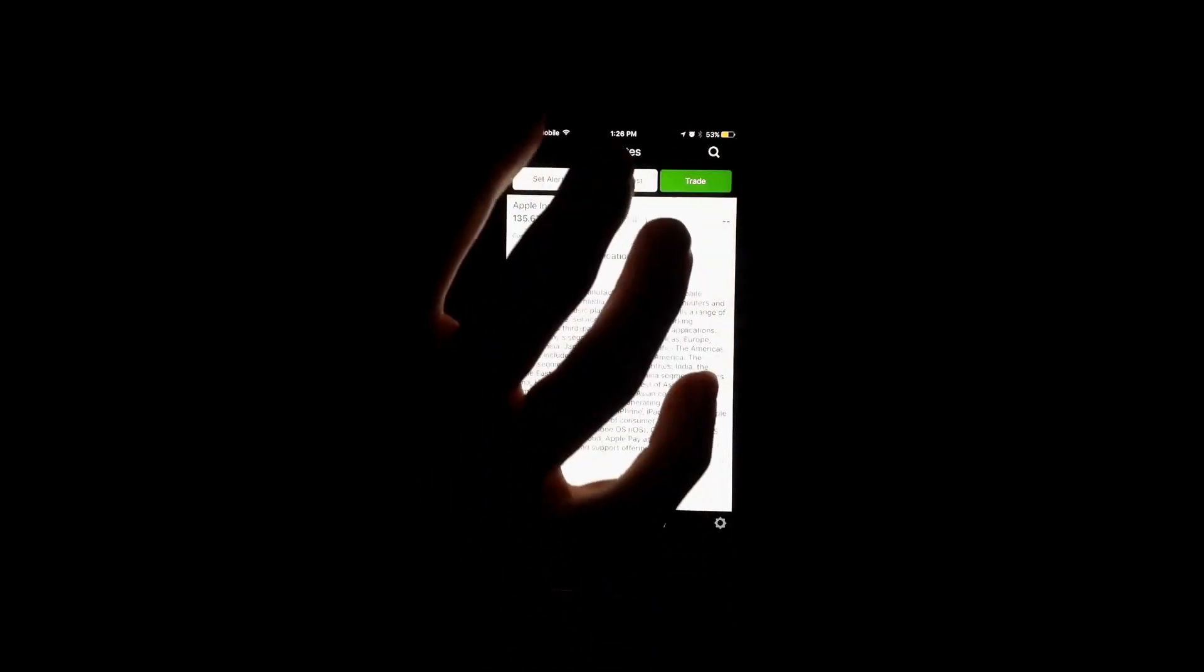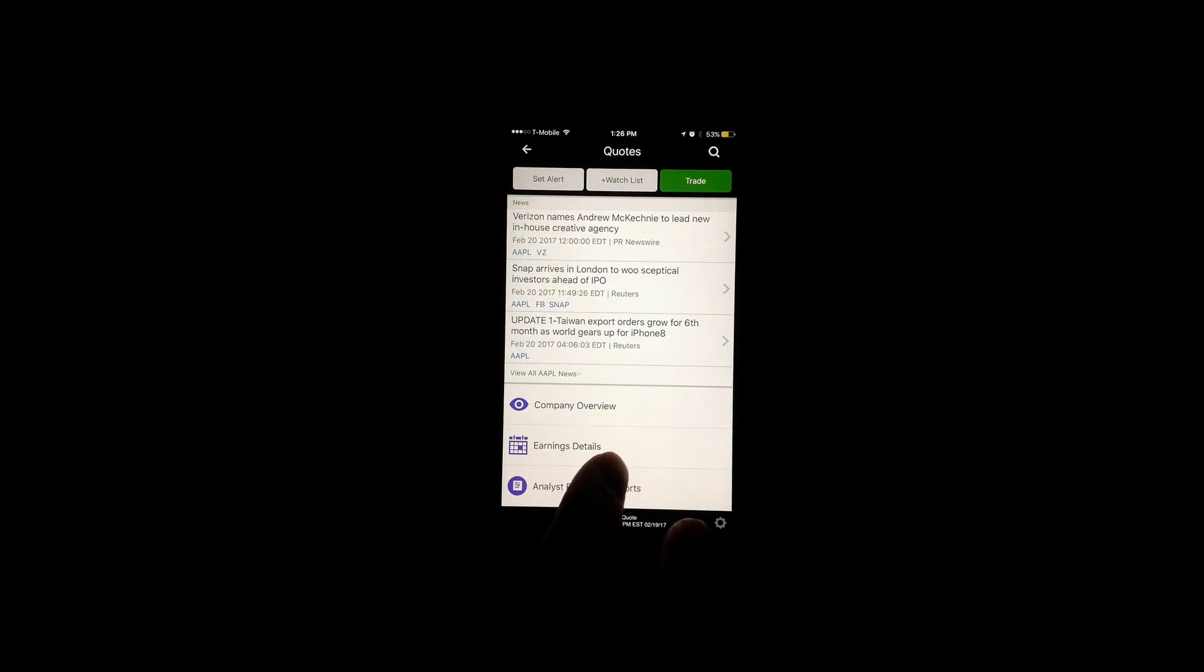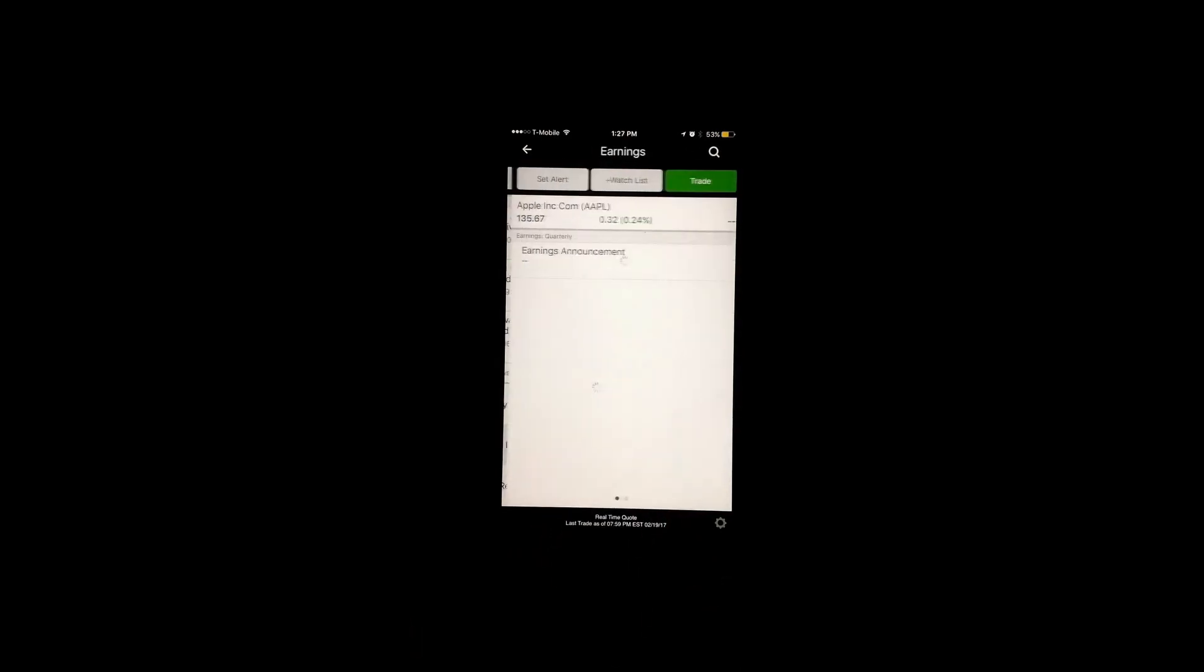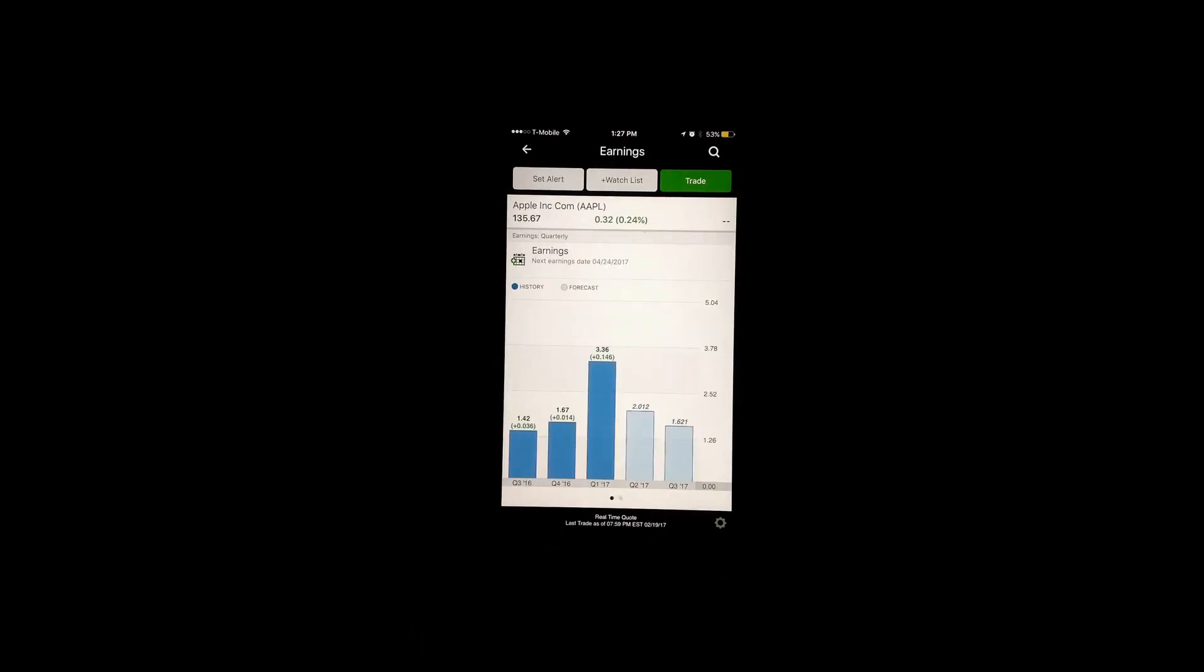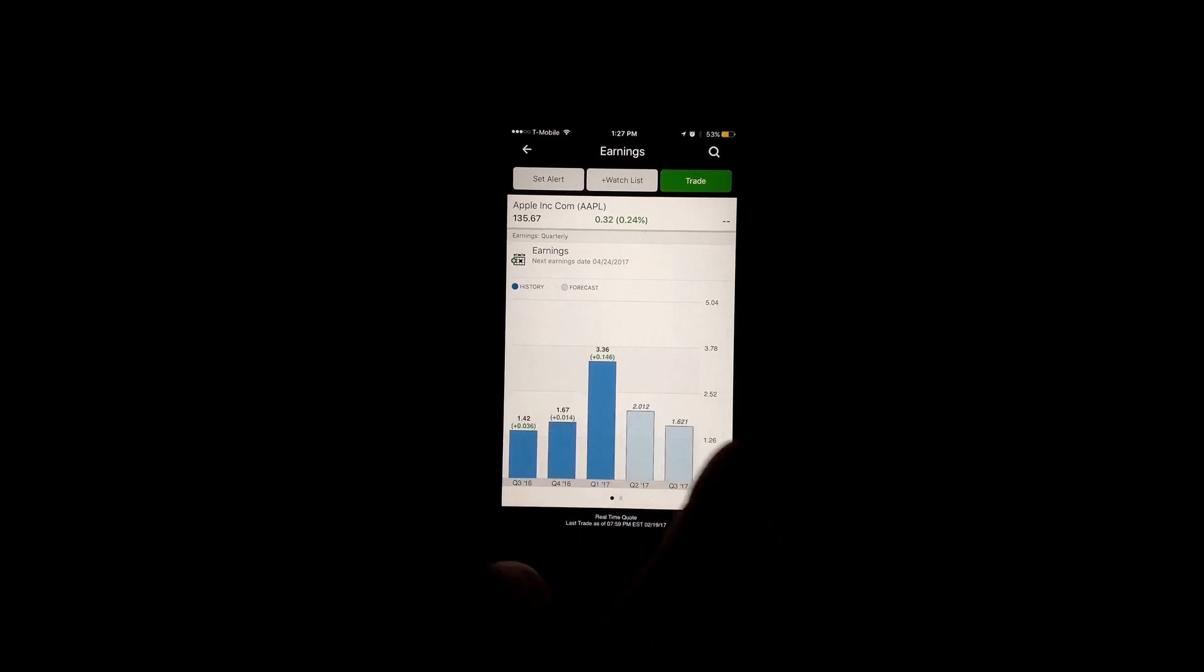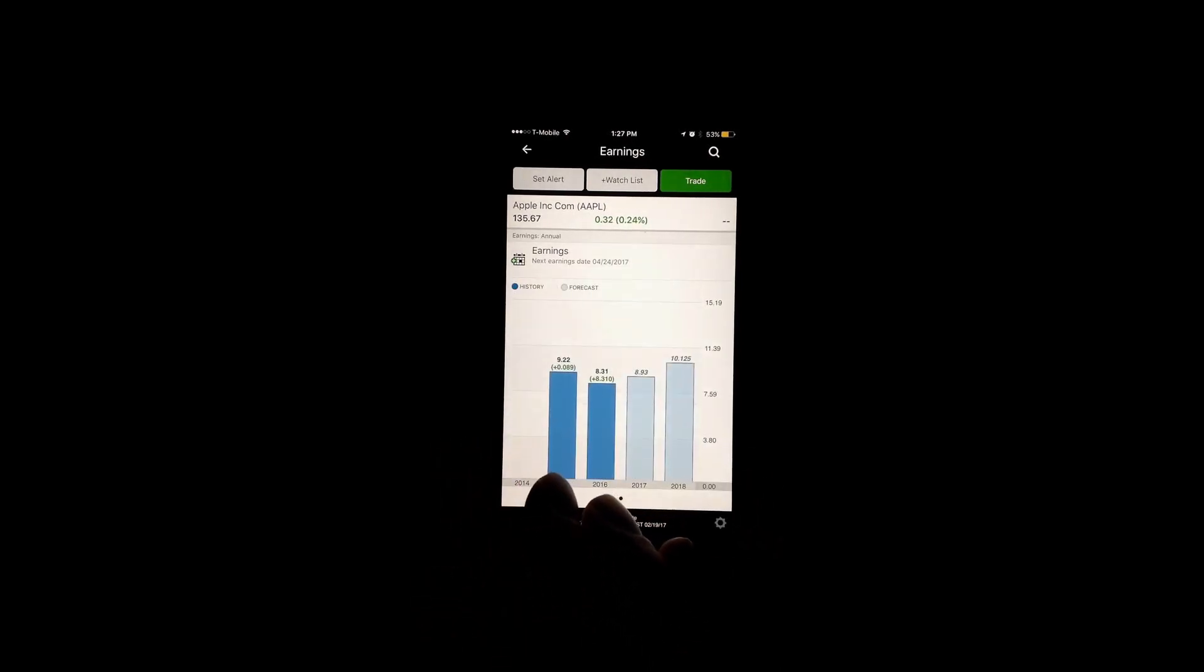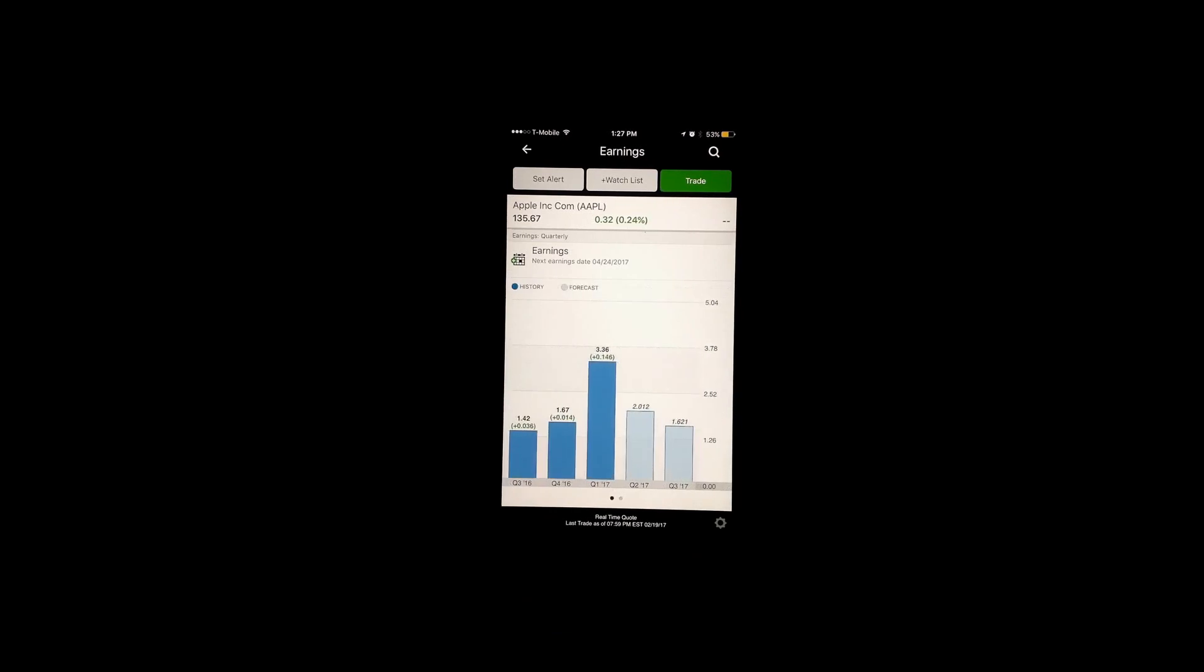You get the company overview. We know what Apple does, we don't need to really look at that. But the earnings, this is something that I've always found difficult. It's something that's important to look at, but it seems like a lot of apps make this very hard to find, at least for me. But with E*TRADE I can really easily see this is the annual earnings and this is the quarterly earnings.